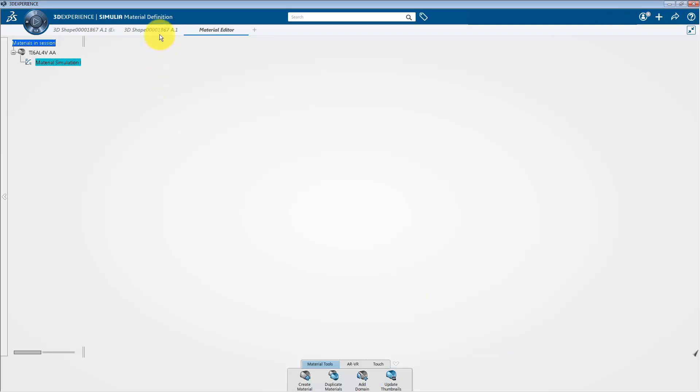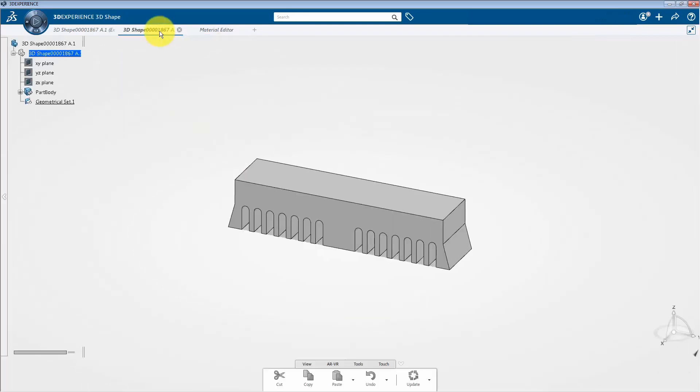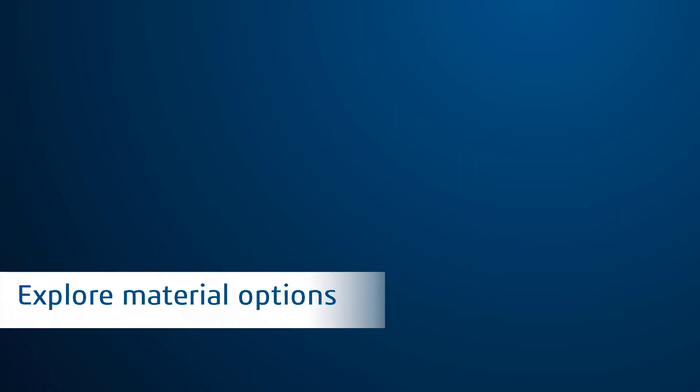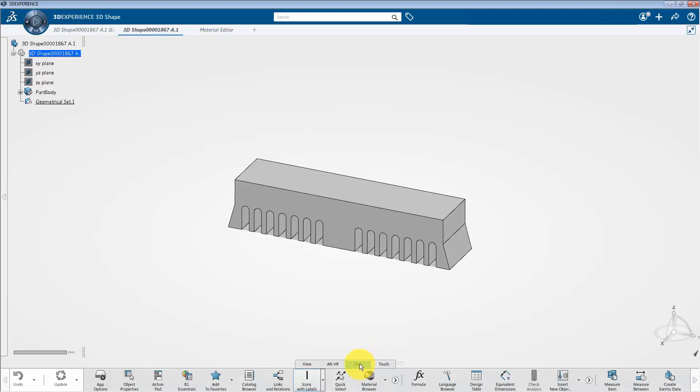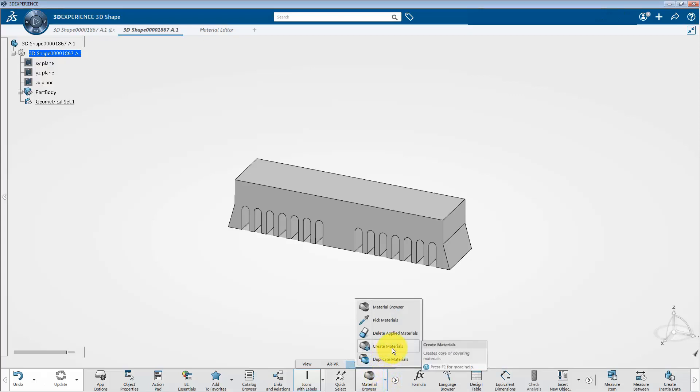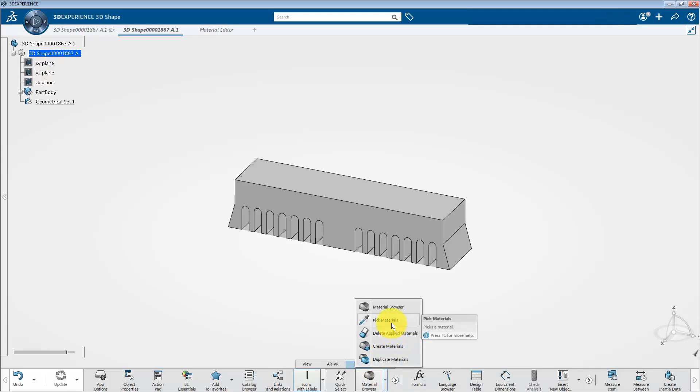After that, let's switch to the modeling app. And from the action toolbar, select the tool section. And click on this arrow which is next to the material browser tab. Here, you will see different options like duplicate materials, create materials, delete applied materials, pick materials, and material browser. So let's try to walk through these options.